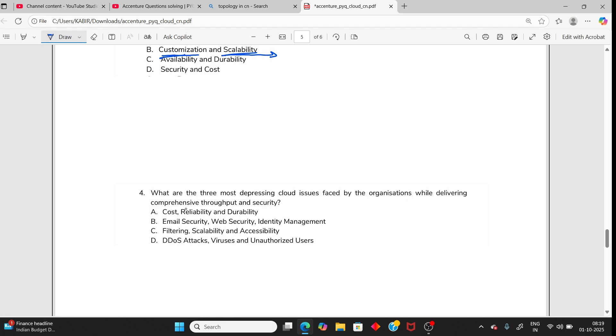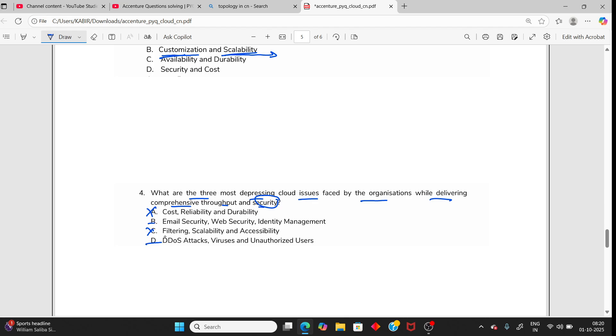Now you can directly read: What are the three most pressing cloud issues faced by organizations while delivering comprehensive data security? I need security, so you can directly eliminate two options A and B, not possible. I need security from C and D, one of the two. DoS attack, virus, unauthorized access - yes, this is the biggest threat. Email security or identity security are also threats but not that much. The answer should be D.